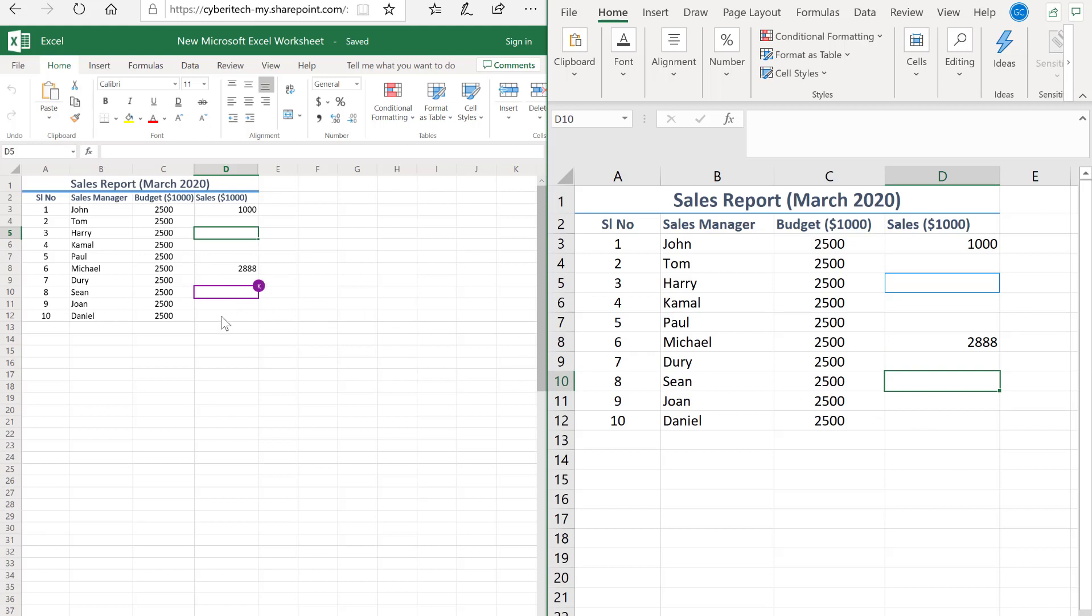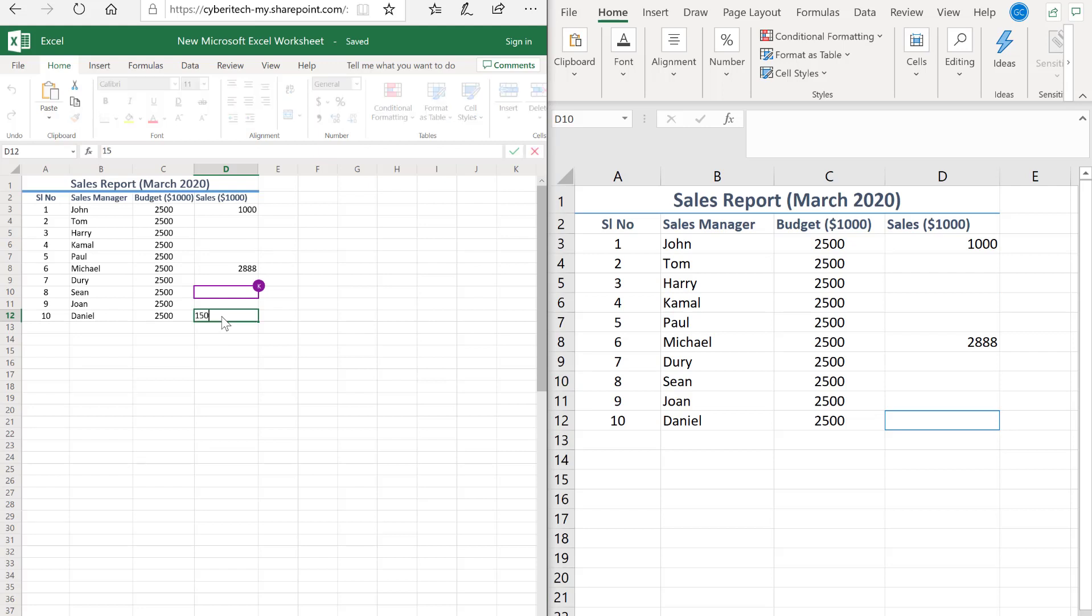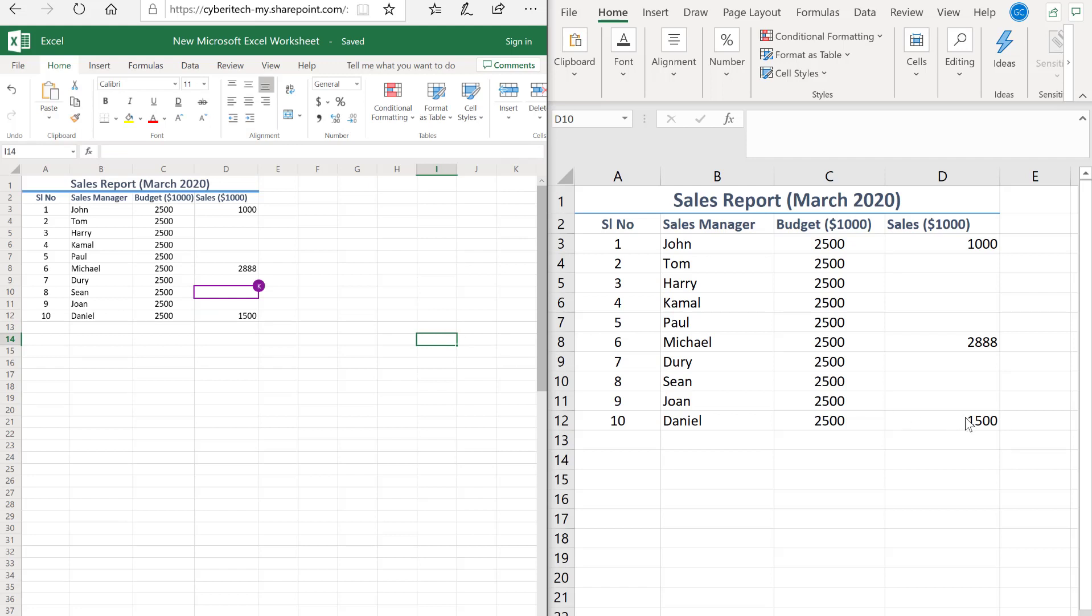Similarly, suppose my colleague is entering some number. Let's see how it gets reflected on my screen. It's very quick and fluid. This is the way we can collaborate with multiple users at the same time.